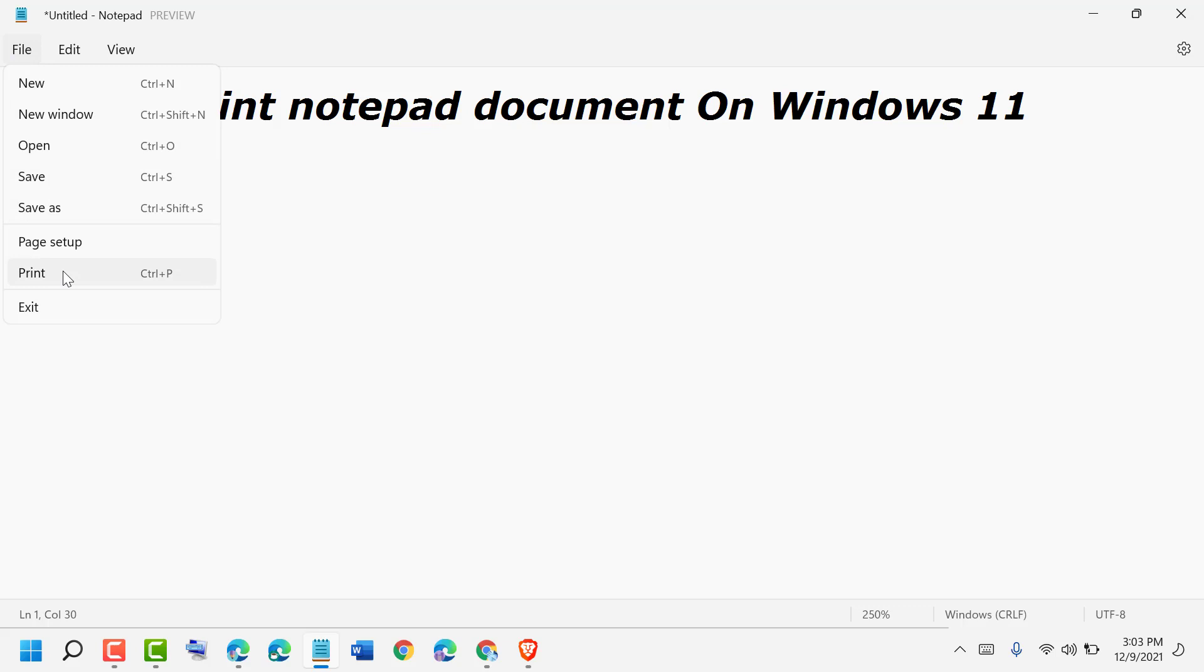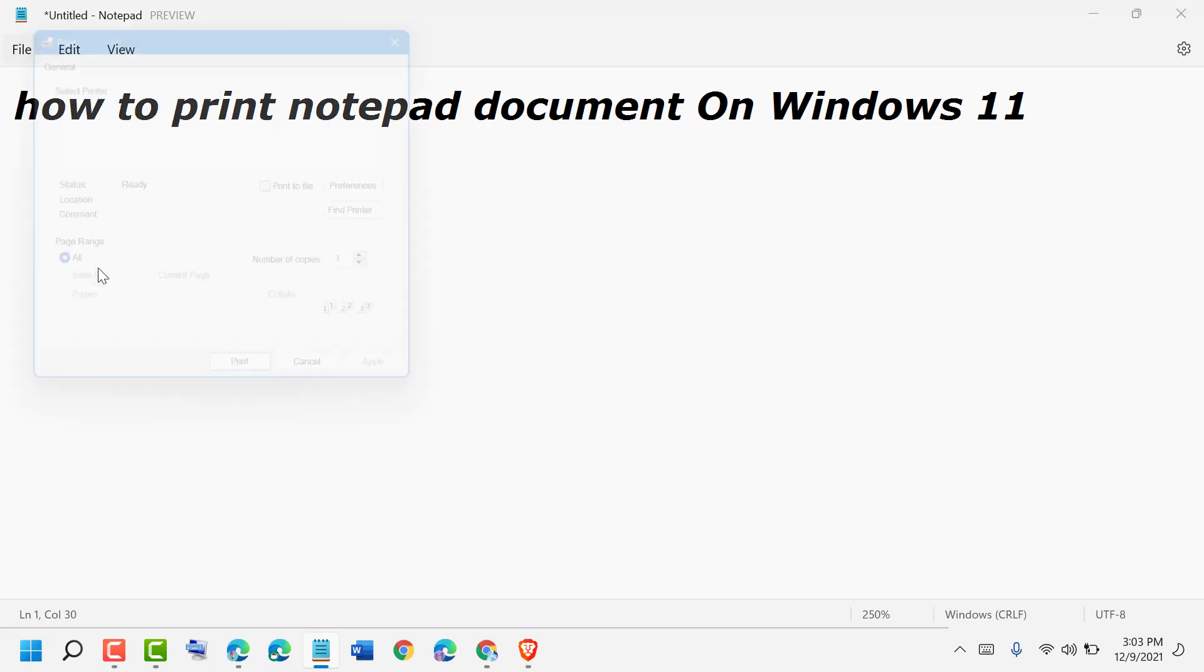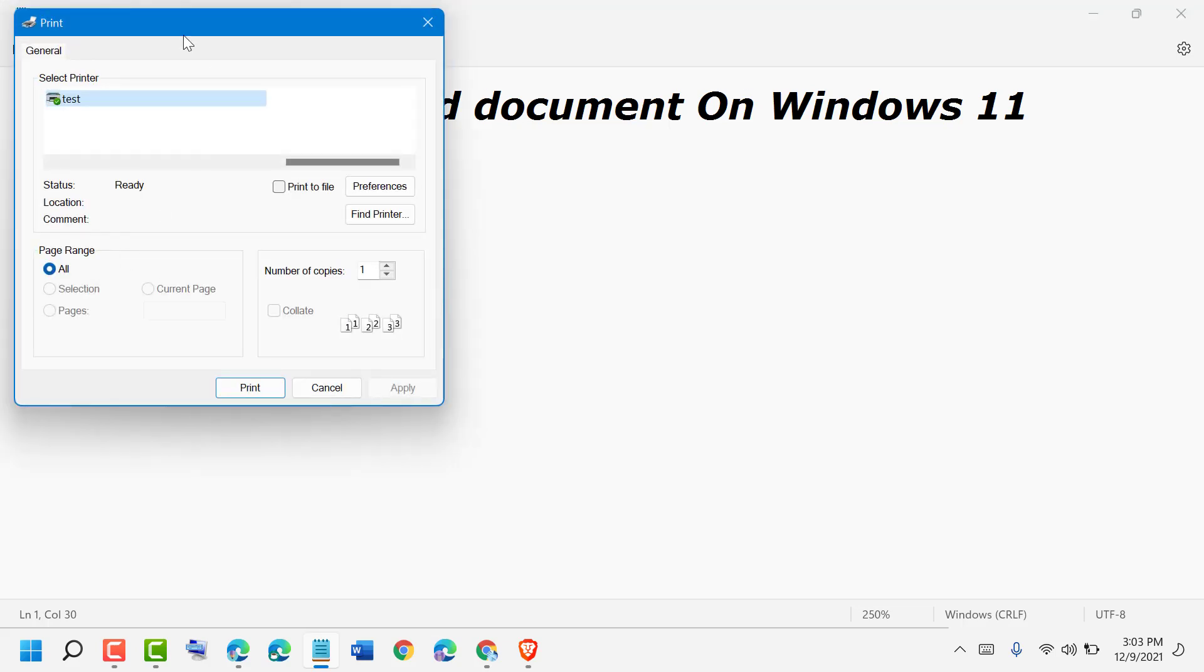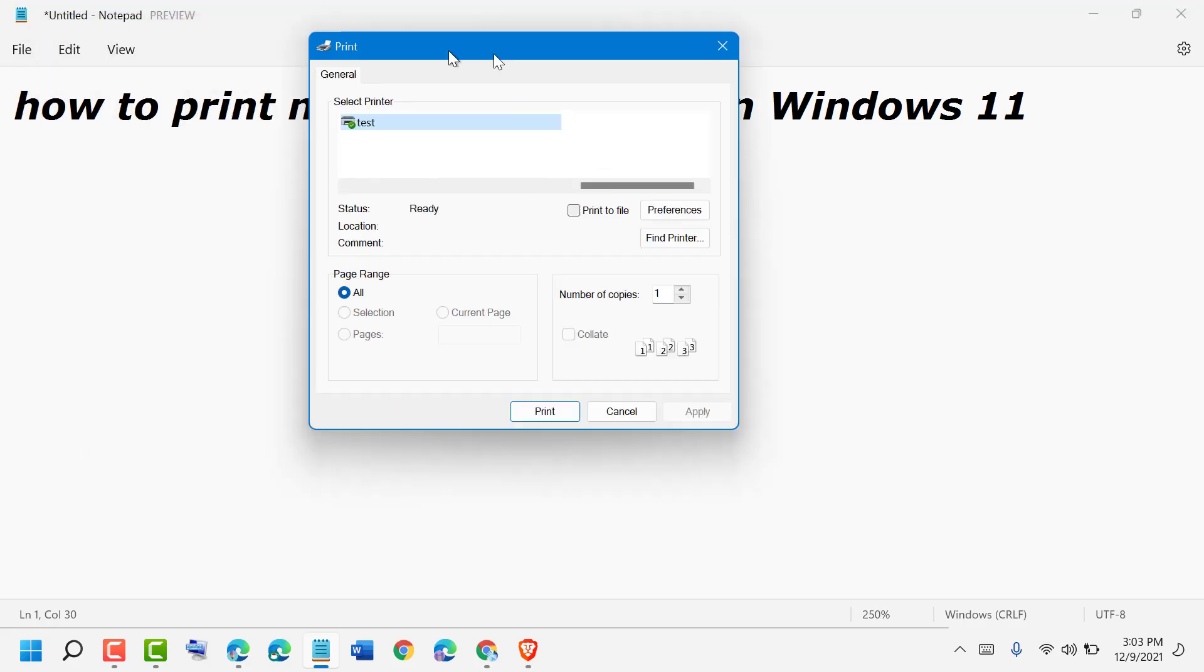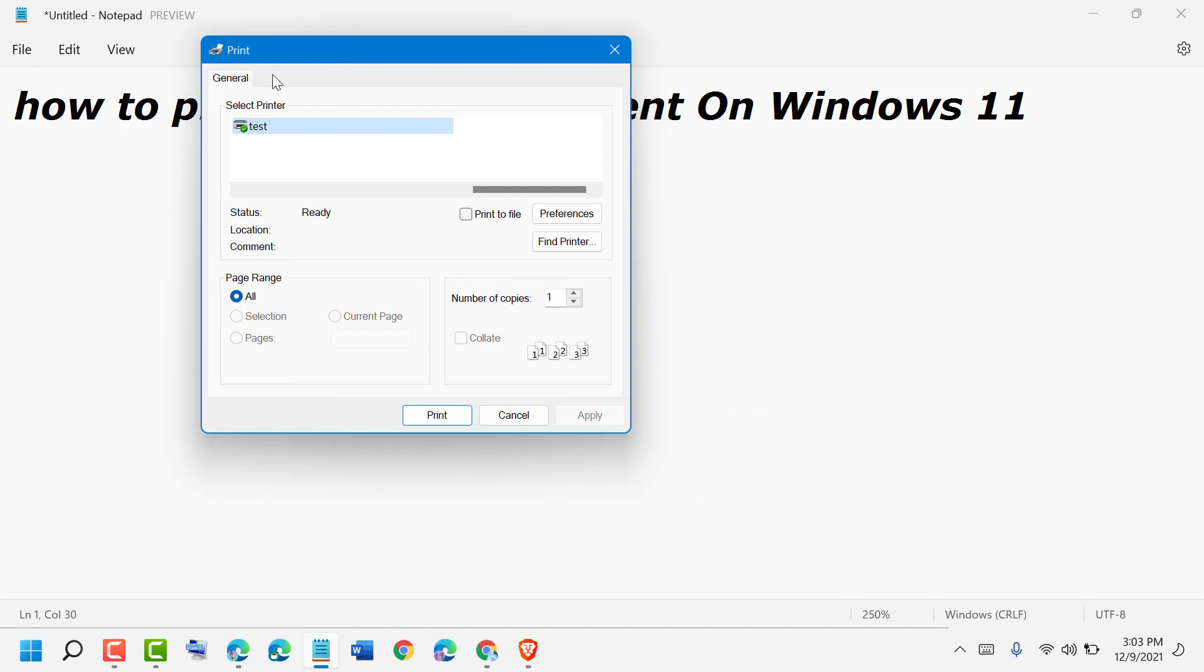You can also use Ctrl+P shortcut to print this Notepad document. Select your printer, page range, and click on Print.